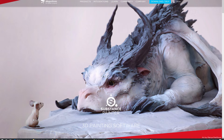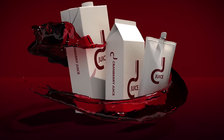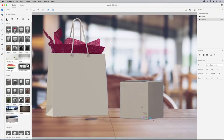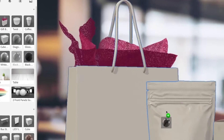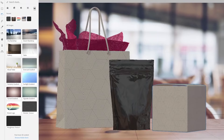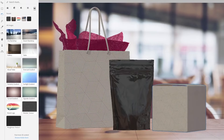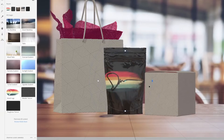Why is Adobe doing this? In the last couple of years they have jumped into the fray as far as 3D packaging design with Dimension, and most recently AR and VR with Project Aero, which is still kind of in beta.